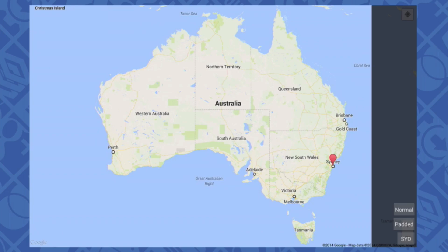And similarly, the map zoom controls are at the bottom right, and they're completely hidden. So what I've done with this application is add a button called Padded. And if I touch the Padded button, the application calls a method which adds 30 pixels of map padding on the right-hand side of the map.